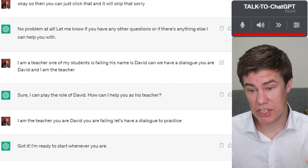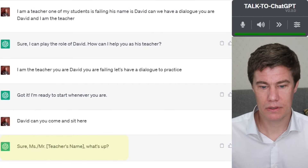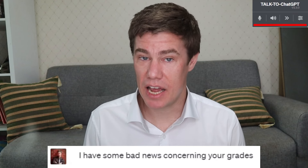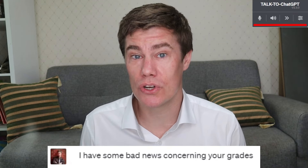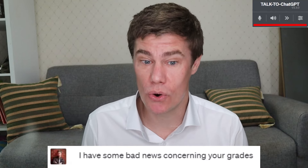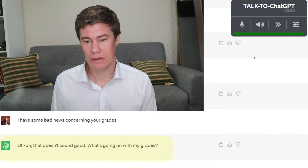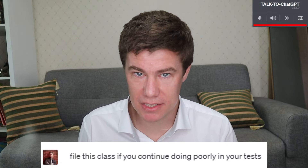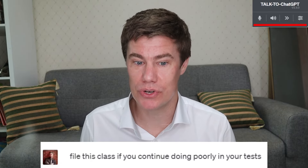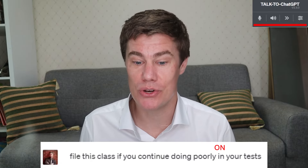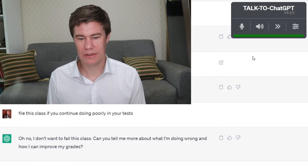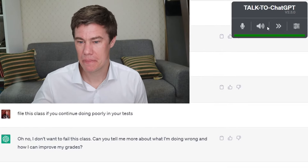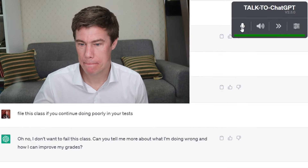David, can you come and sit here? Sure, Ms./Mr. [Teacher's name]. What's up? David, I have some bad news concerning your grades. That doesn't sound good. What's going on with my grades? You will fail this class if you continue doing poorly in your tests. Oh no, I don't want to fail this class. Can you tell me more about what I'm doing wrong and how I can improve my grades?